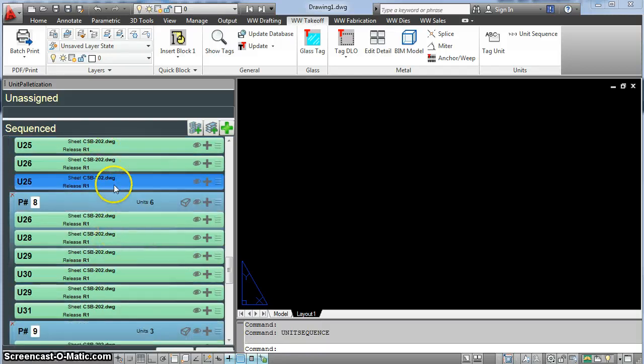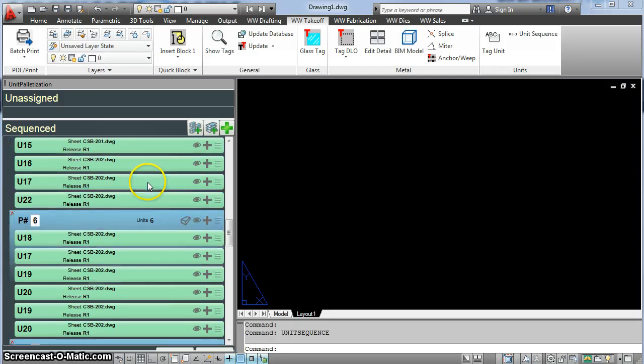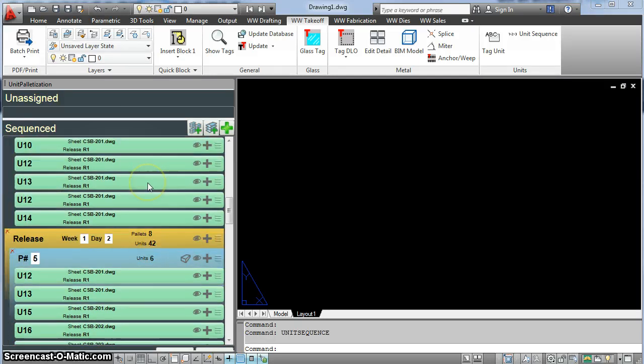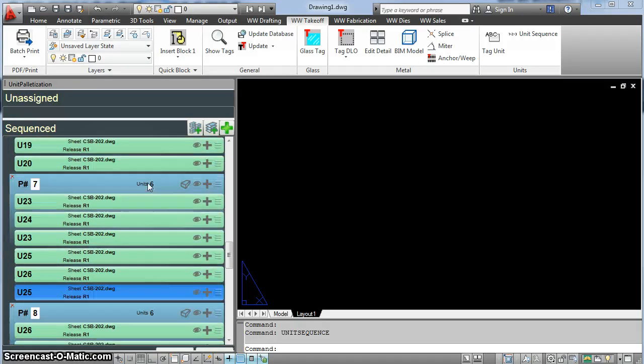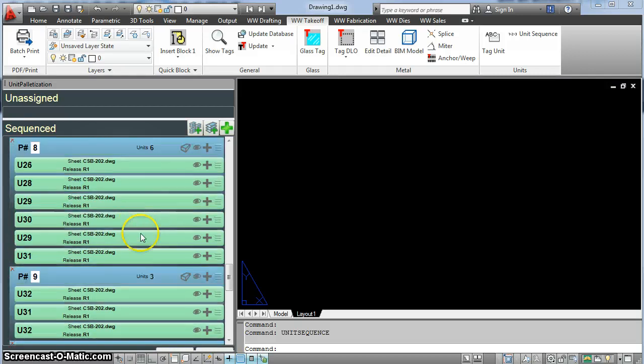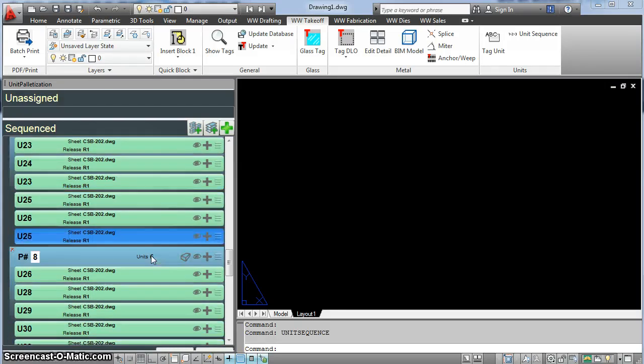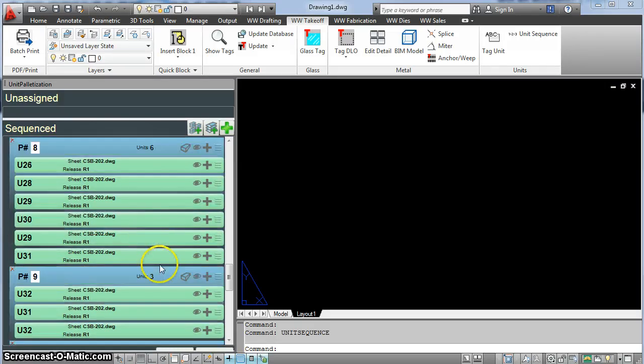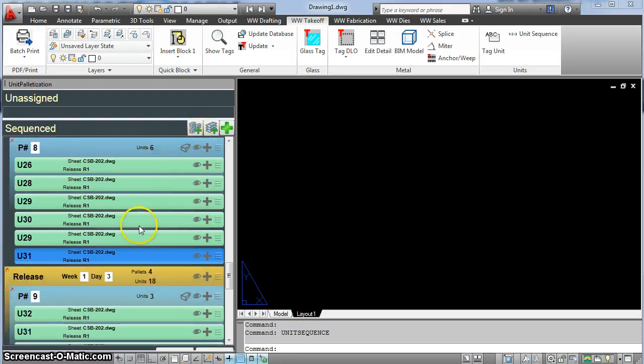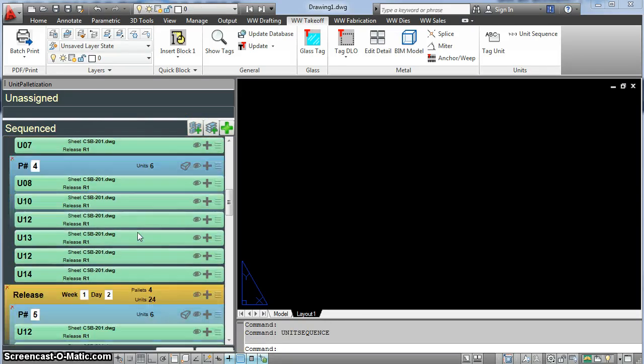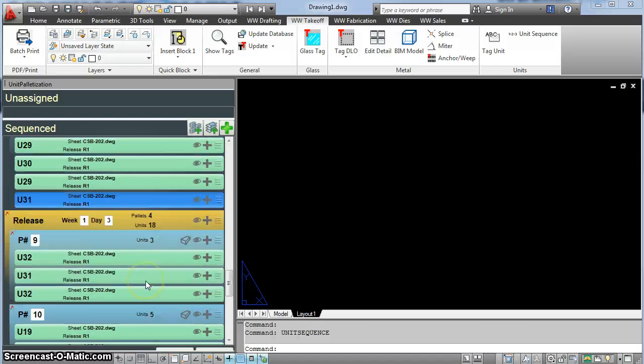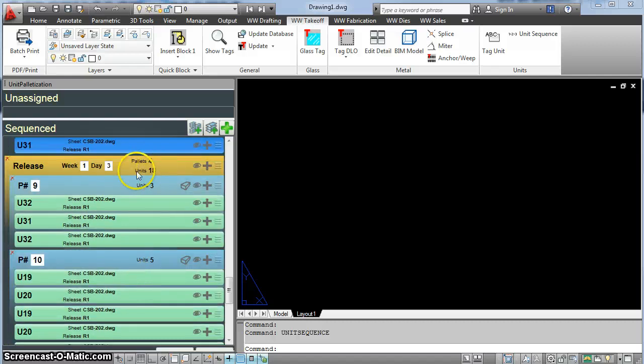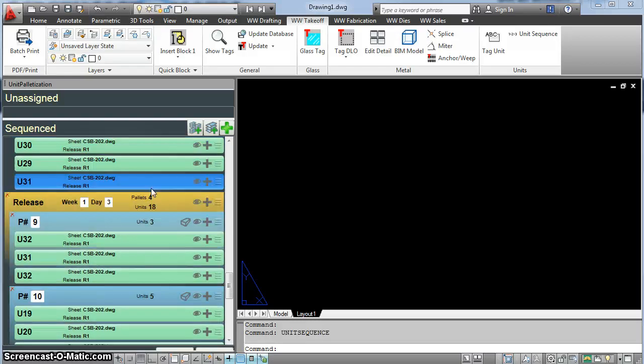You always want a whole number of pallets for each day. I could either go with an 18 unit day, or I could go with a 24 unit day. It's about even either way. I'm going to go down to here, so it would be a 24 unit day. There we go, 24 and 18 for day three, and that's the end of my job. A very small job. That's how you assign the releases.